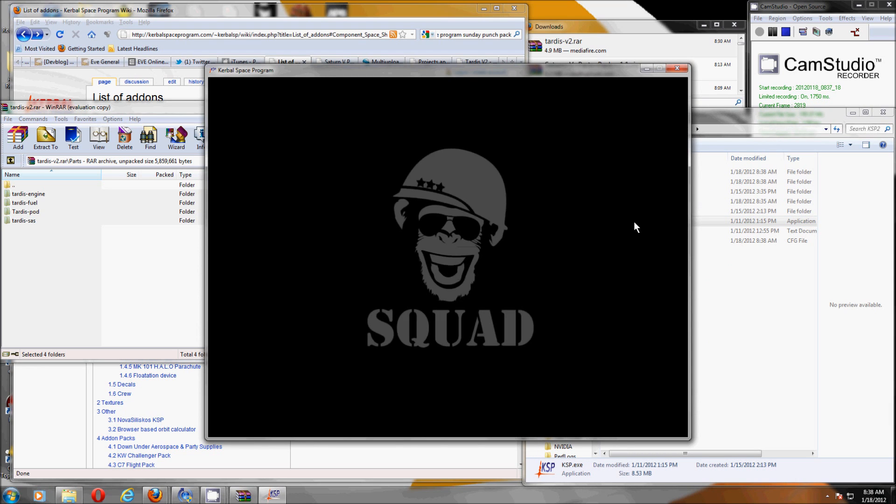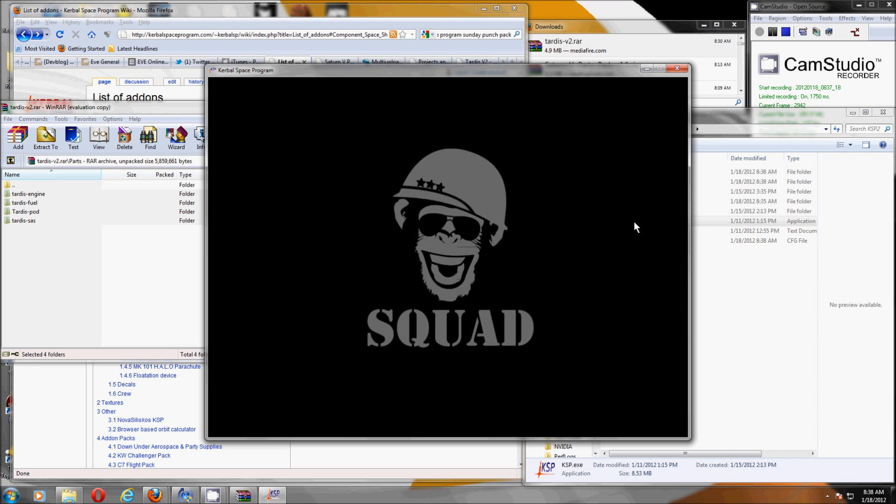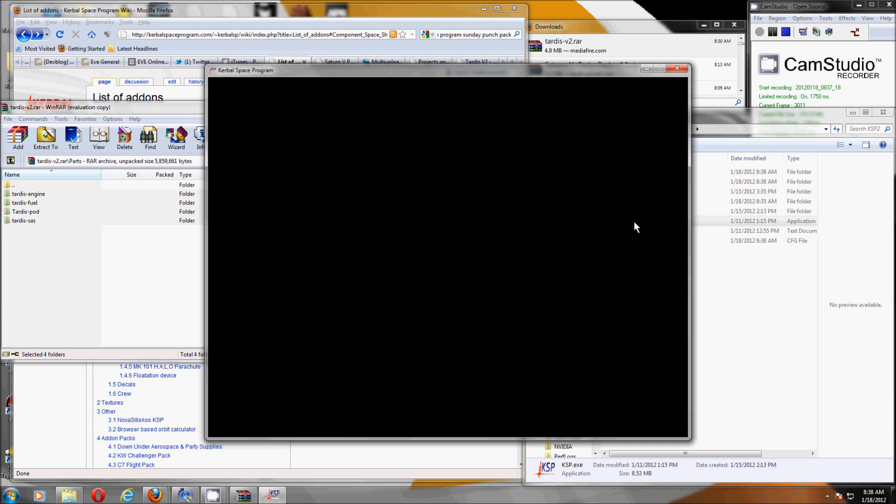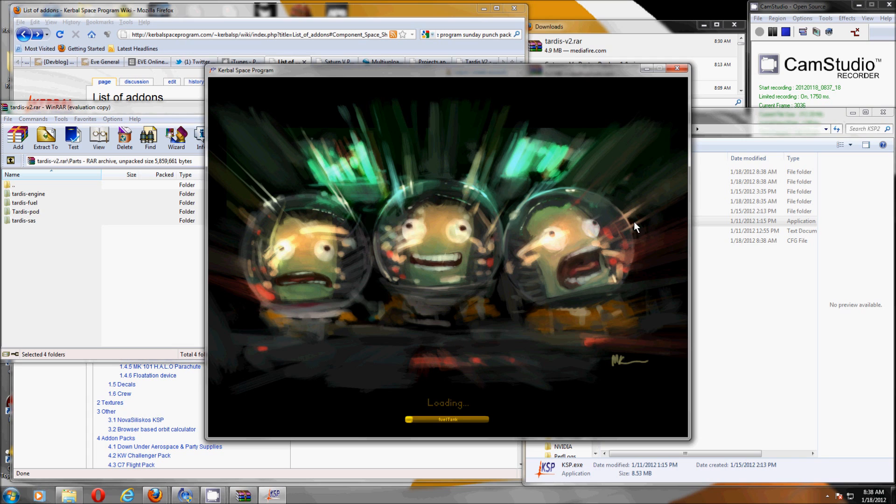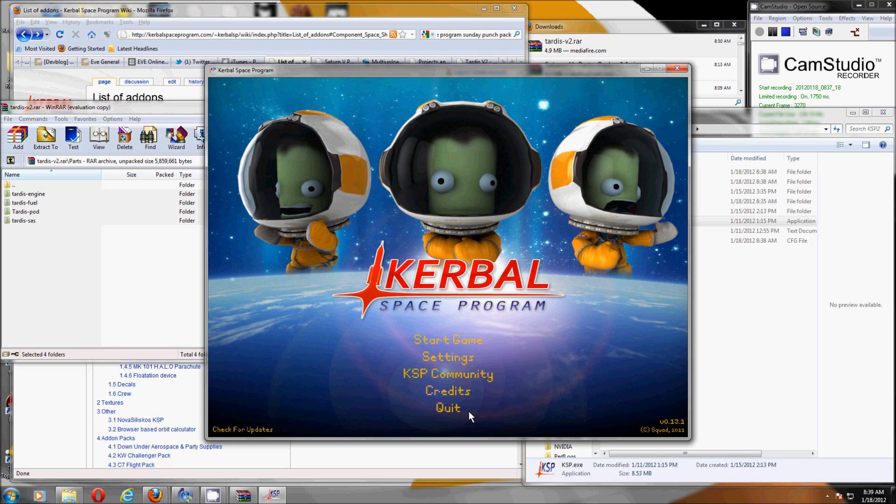Now people in the past have been installing parts and then the first thing they do is complain that the game has hung at the loading screen. One of the nice things with 0.13 is the progress bar now tells you what it's loading. So not only can you see that it's doing stuff, you can also see if something is breaking it.